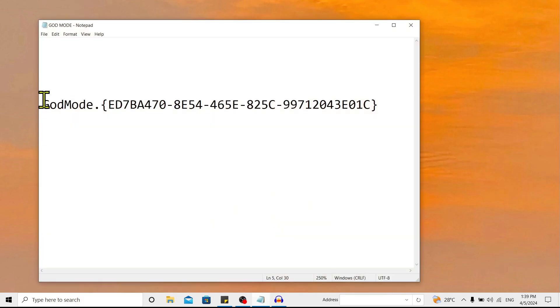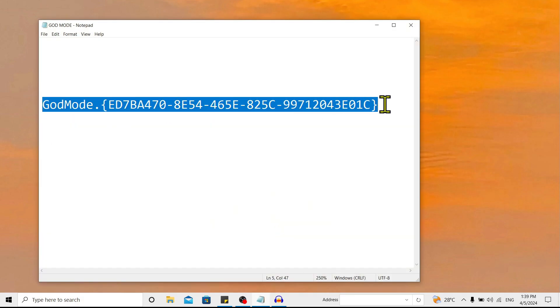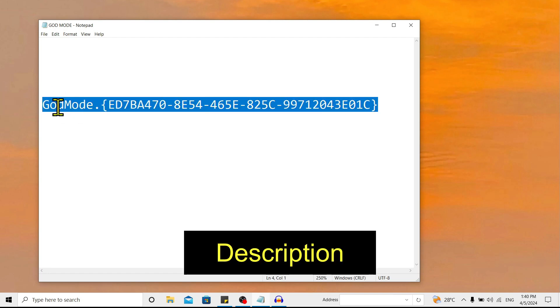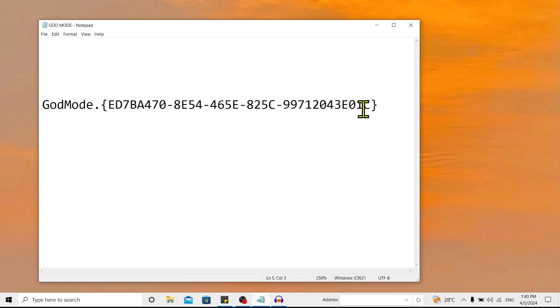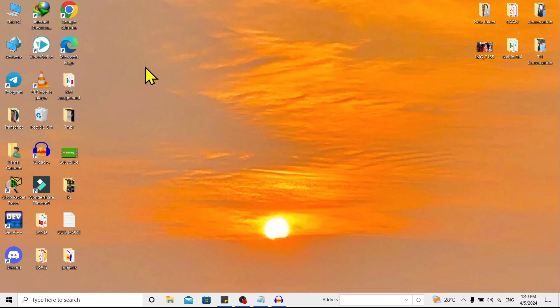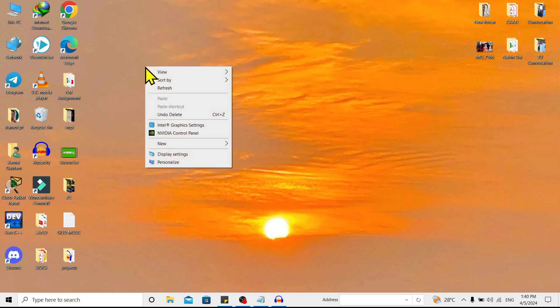First, open your Notepad and write this code. I'll also keep this in the description so you can get it from there. To enable God Mode, all you need to do